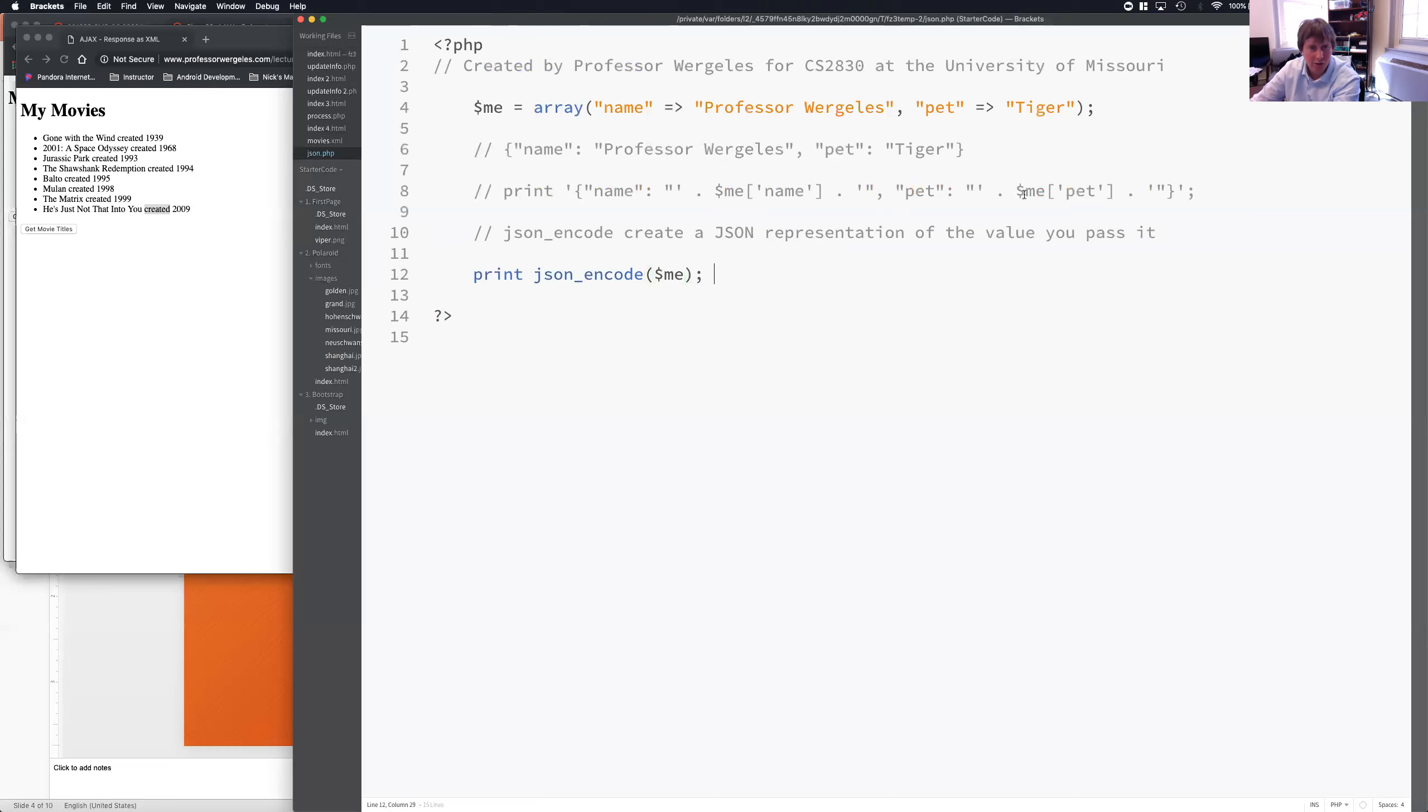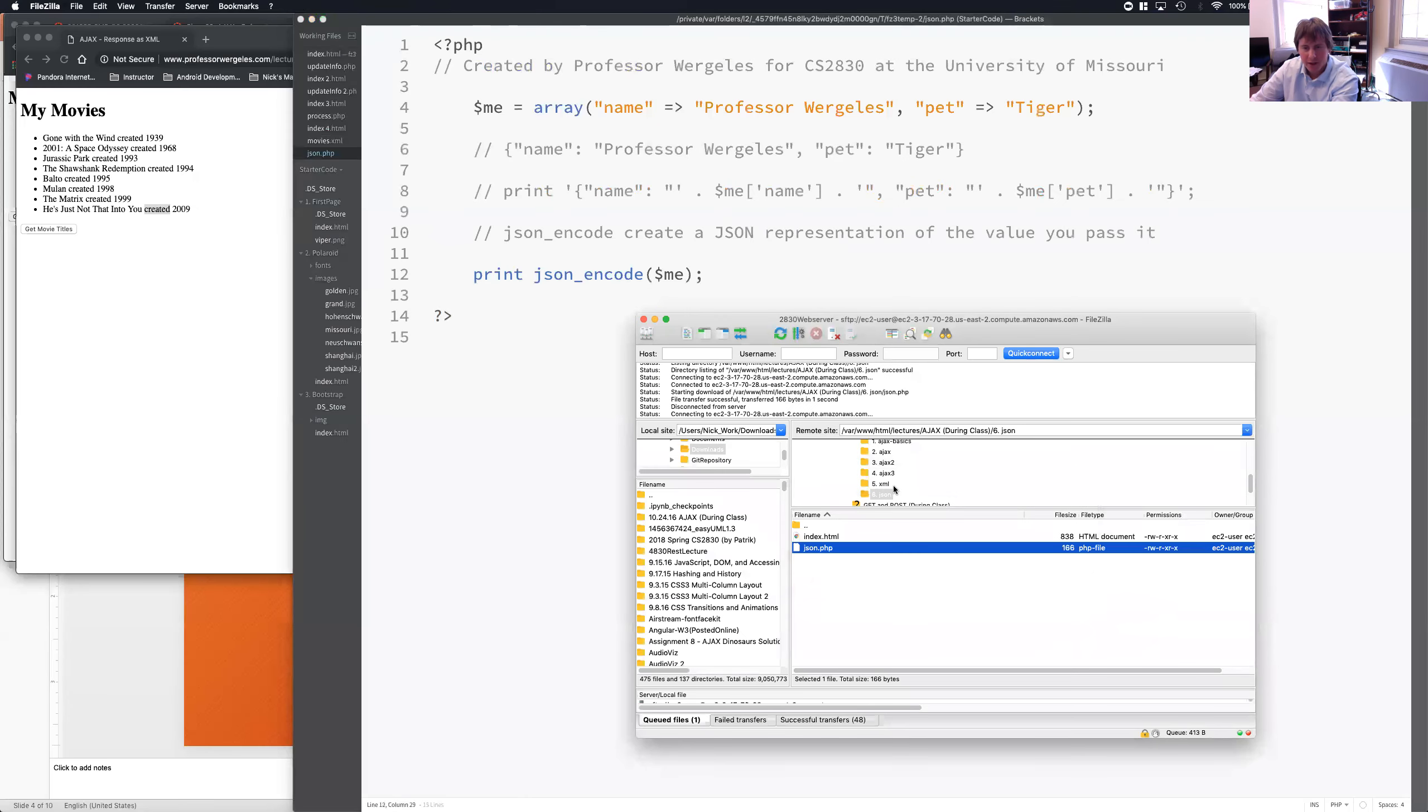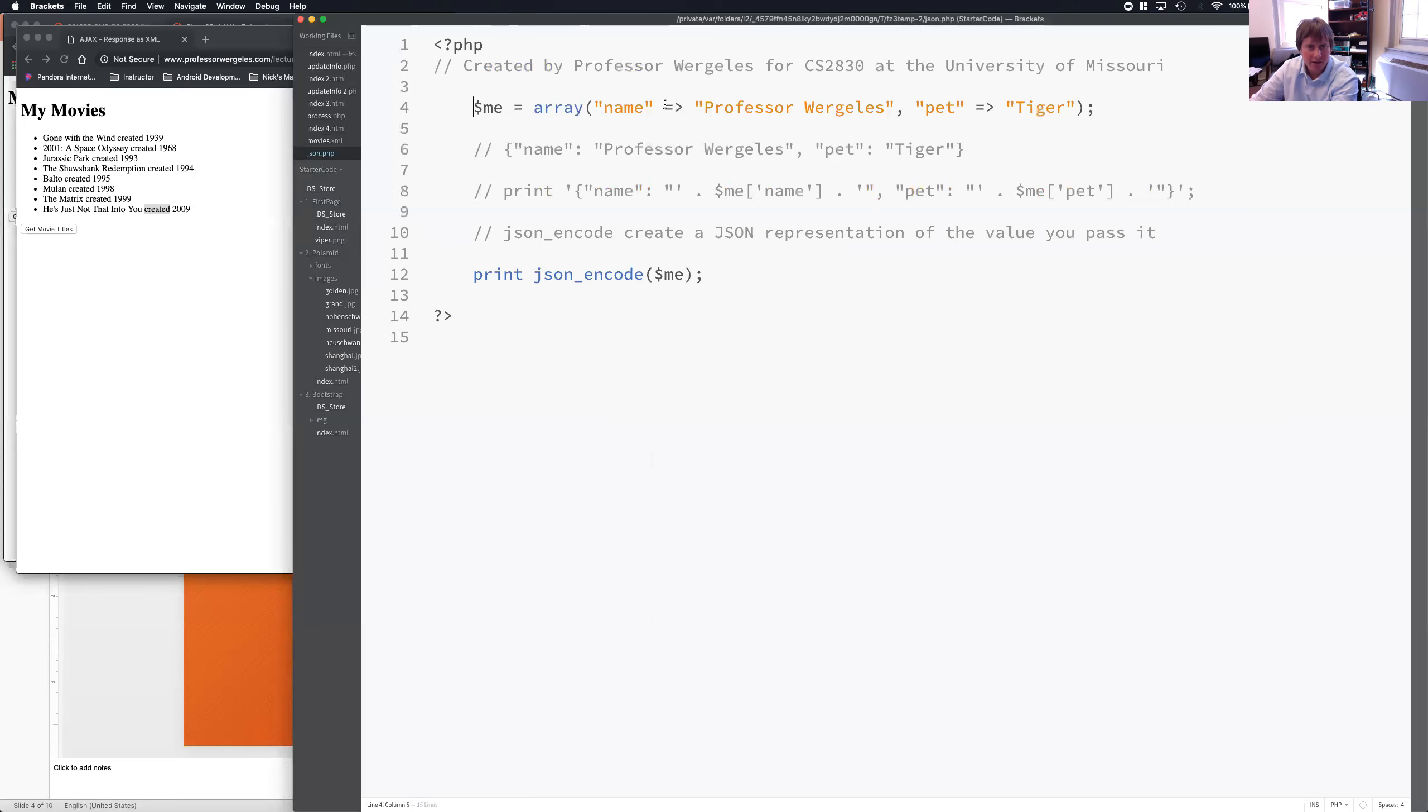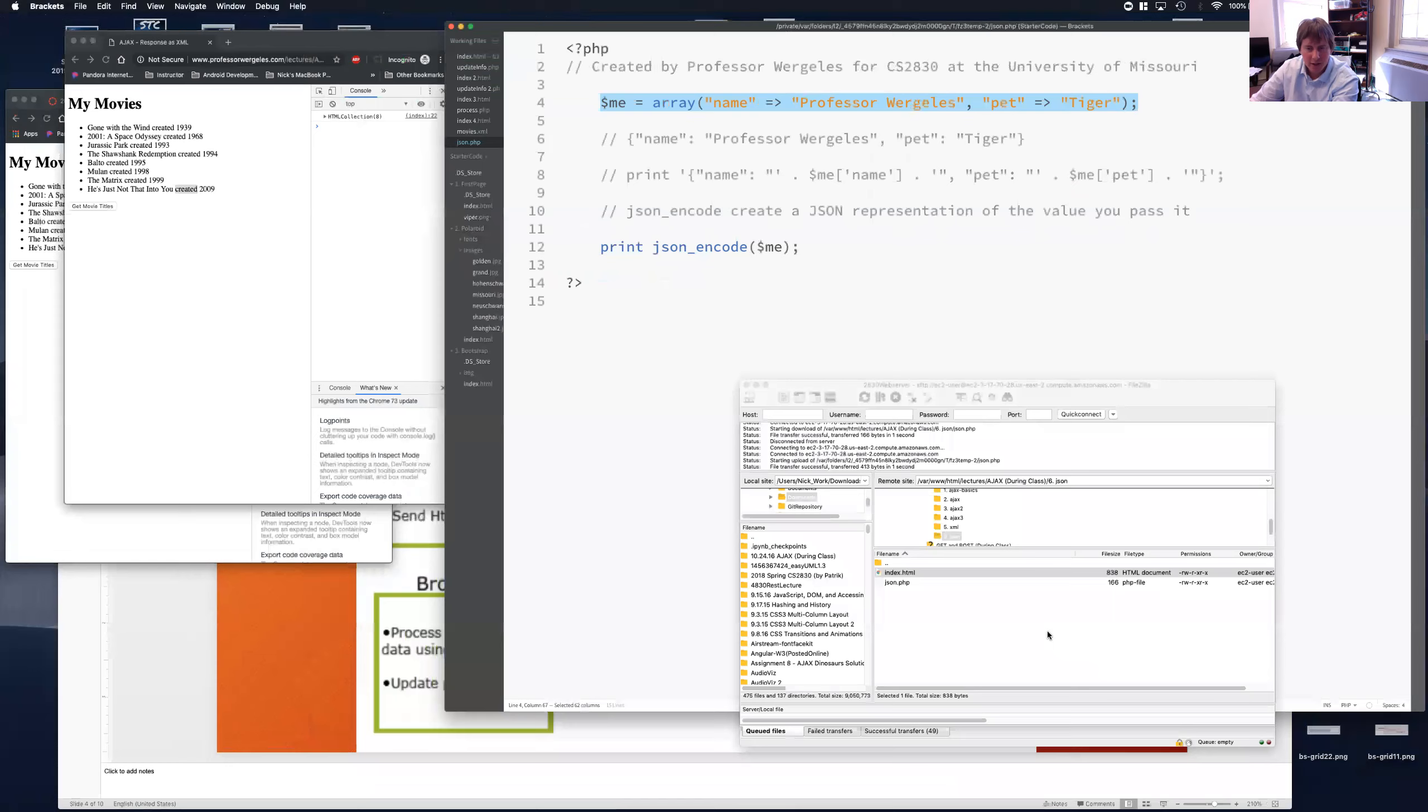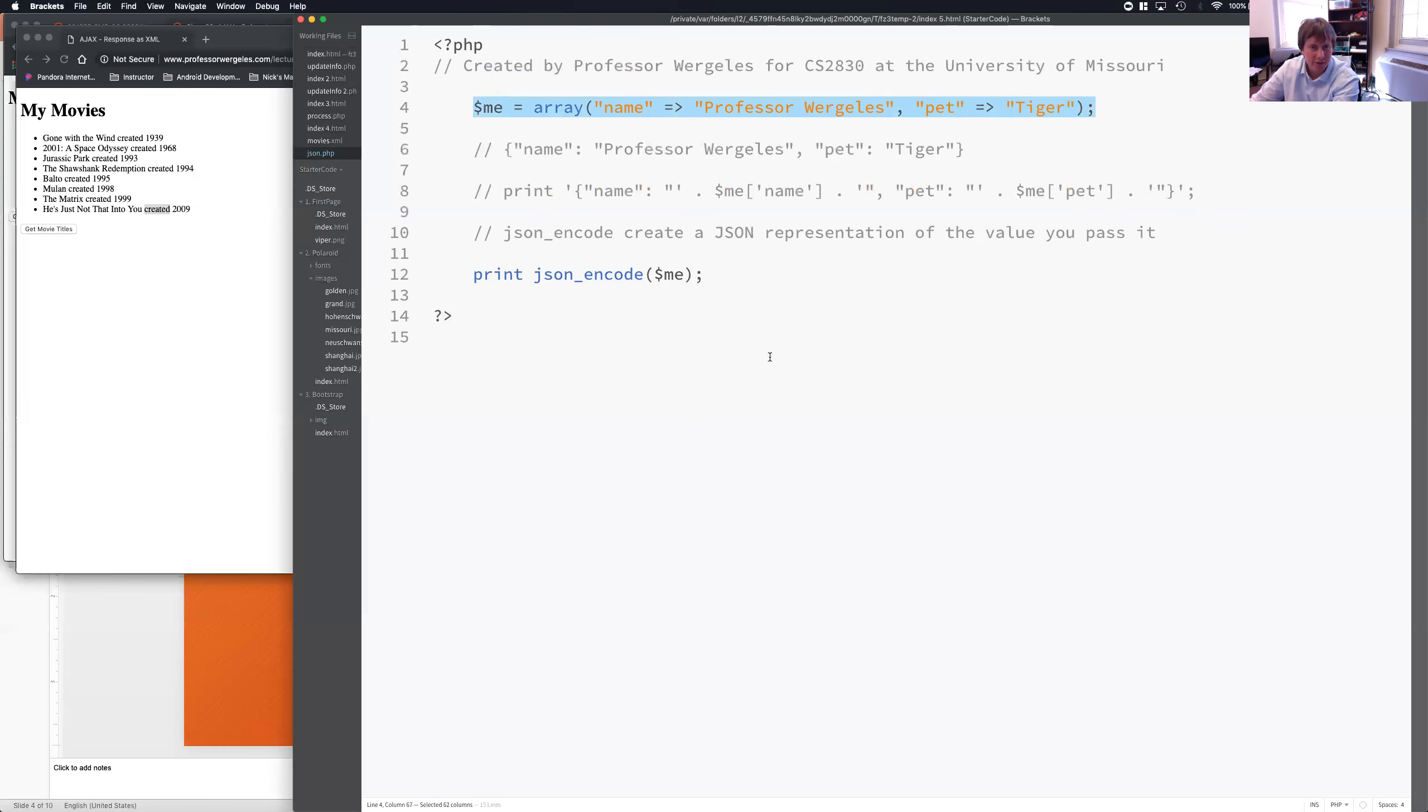So, I'm going to call JSON encode with the me array. Save it. Okay, I'm going to update it to the server. And now, let's open up index. So, when I send the request, it's going to send back this JSON. Now, let's make the request and send the AJAX request.